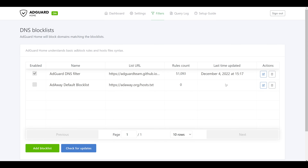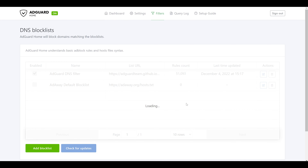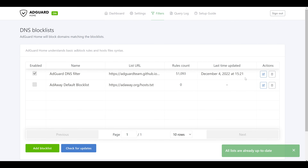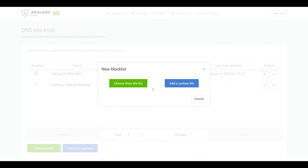Depending on what you're looking to block, you could be blocking advertisements, tracking, certain social media services, malicious activity, and so on. The decision on what block lists to add is up to you and your preferences. By default AdGuard only lists two block lists with only the default DNS filter enabled, which has about 51,000 domains. We can also click Check For Updates to have AdGuard Home re-query for any new domains right now.